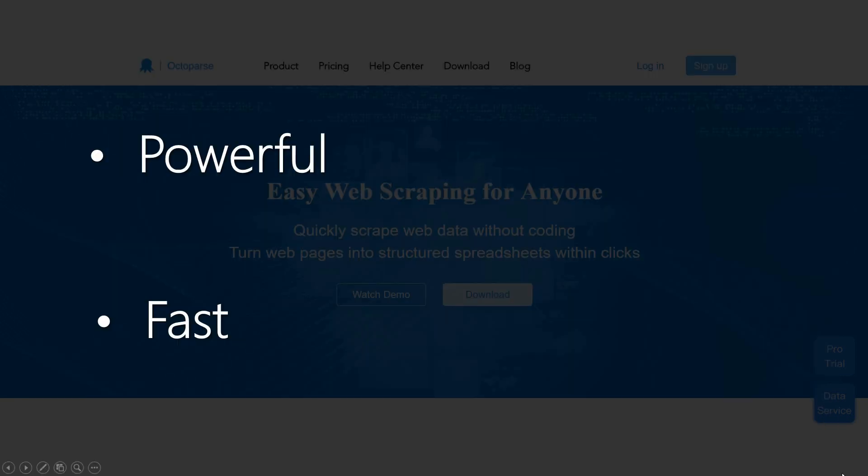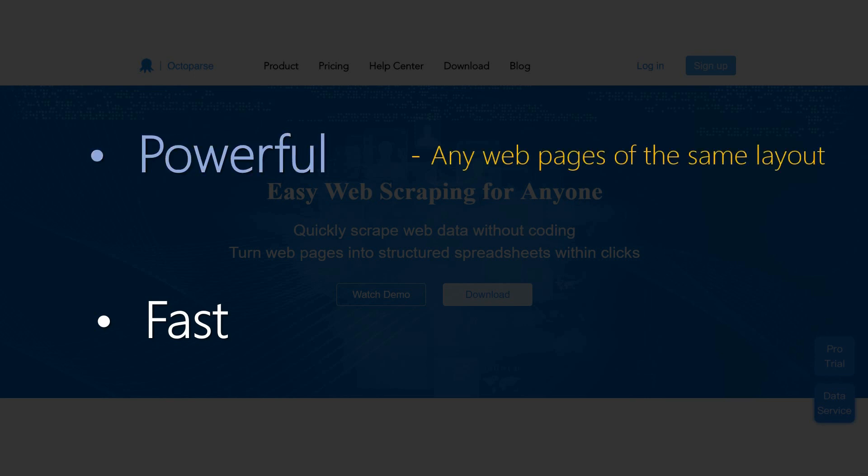List of URLs is a powerful and fast feature to extract data. You can add particular web pages to the list. It doesn't matter whether they are consecutive pages or not, as long as they share the same page layout.